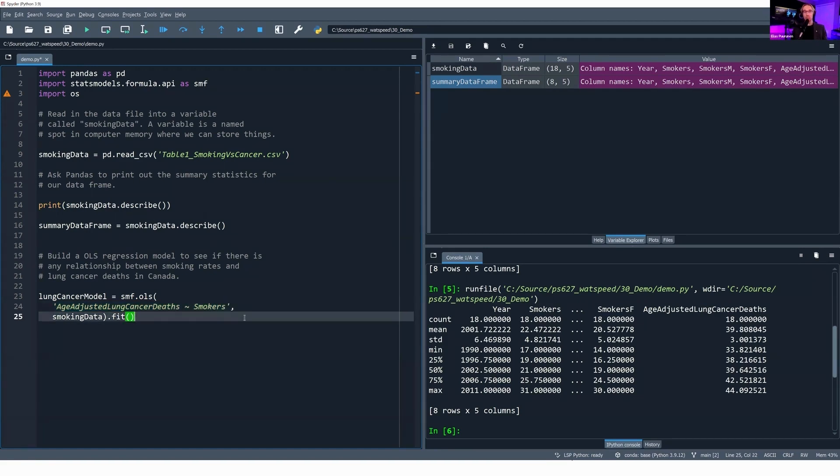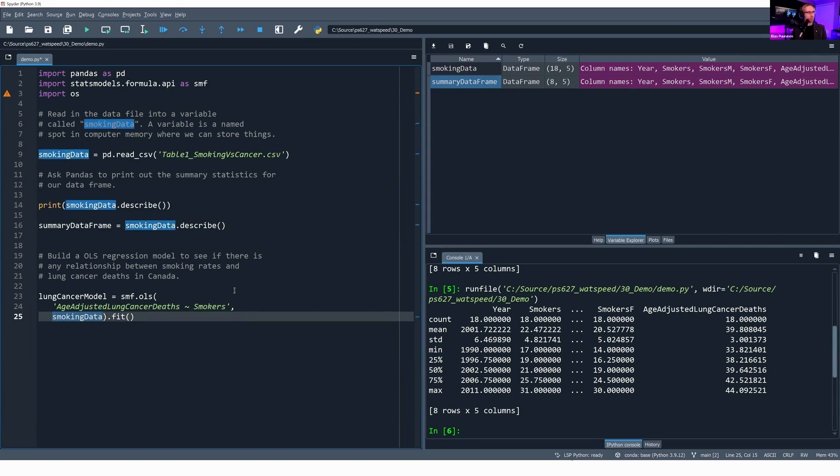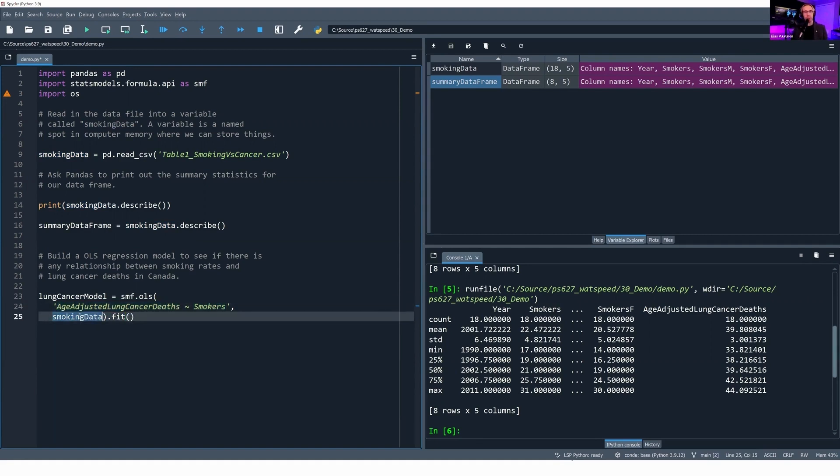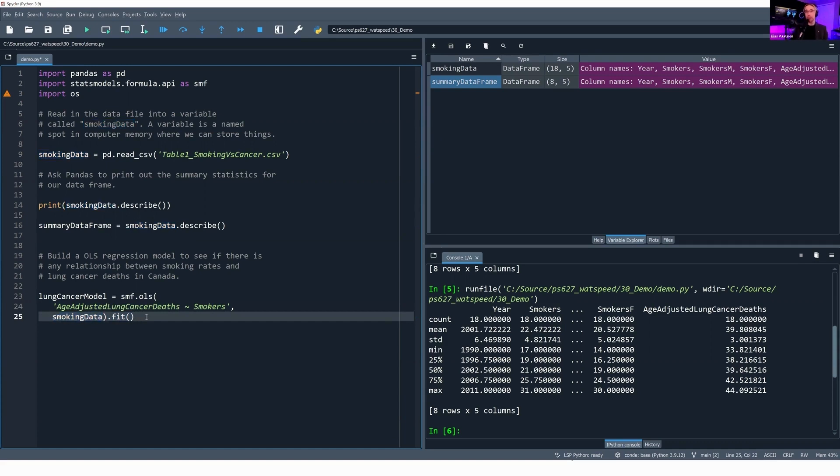OLS takes two parameters here: the formula that we're using for our regression and then the data source of our regression. Our formula is we're going to try and predict age-adjusted lung cancer deaths by our independent variable smokers. The data that we're using, the source data set, is our data frame smoking_data. And then after that, we do .fit to say to stats model, build this regression.